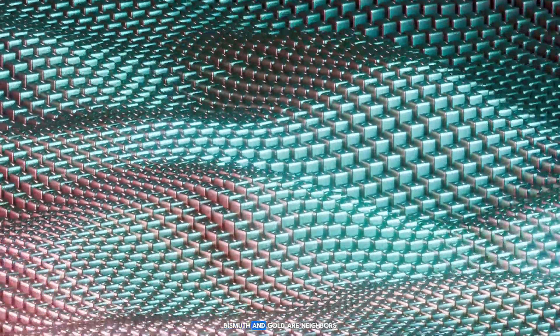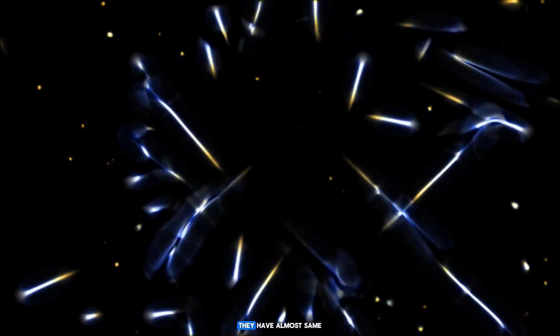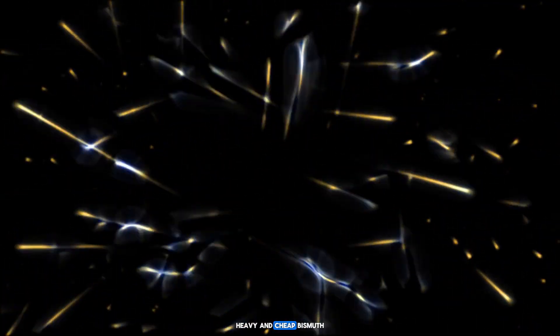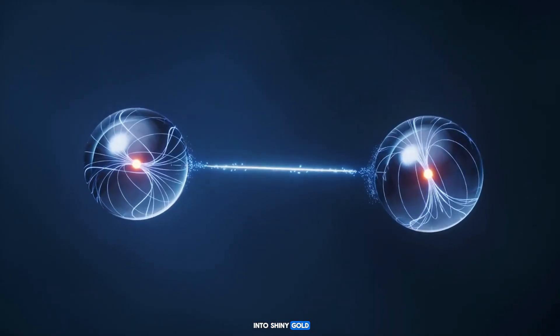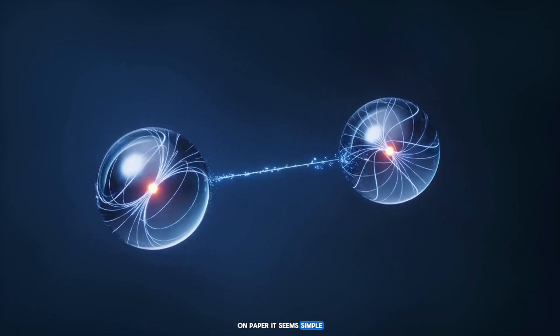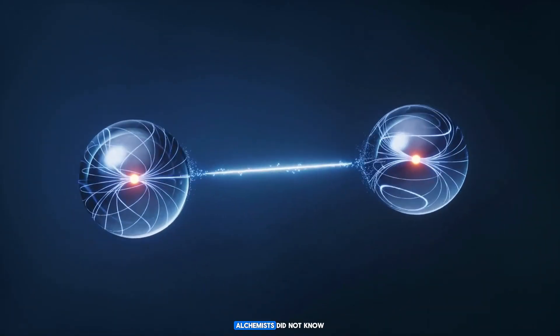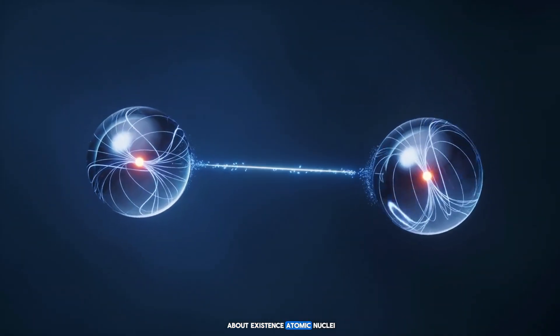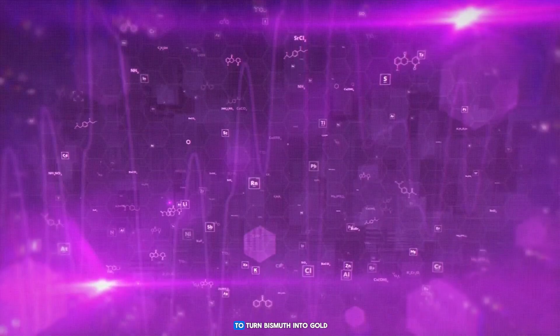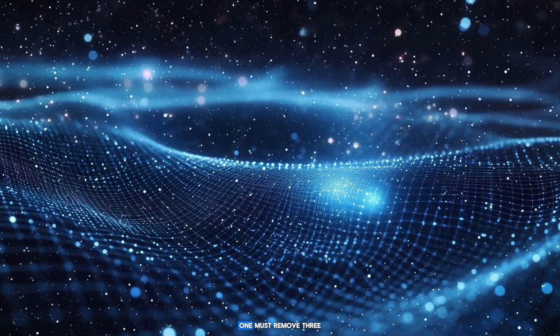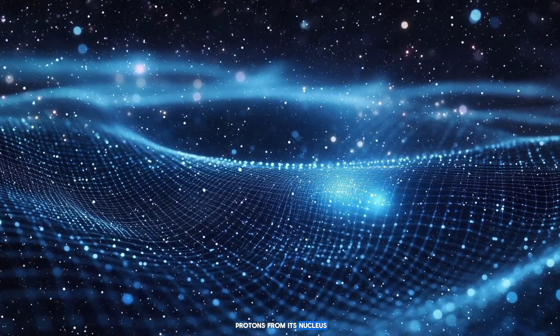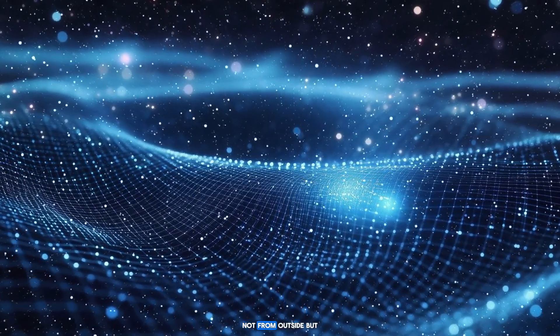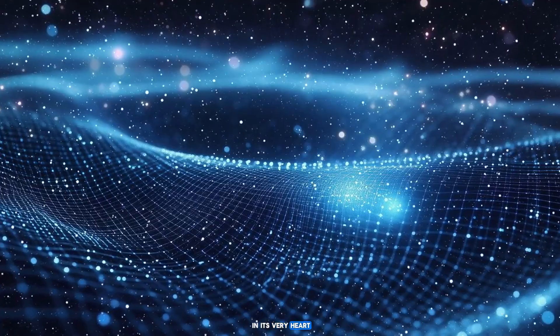Bismuth and gold are neighbors in the periodic table of elements. They have almost the same number of protons and neutrons, but only one additional proton turns dull, heavy, and cheap bismuth into shiny gold. On paper it seems simple, but in practice it is a nightmare task. Alchemists did not know about the existence of atomic nuclei, protons and neutrons. Today we know that to turn bismuth into gold one must remove three protons from its nucleus. It means interference in the structure of matter not from outside but in its very heart.